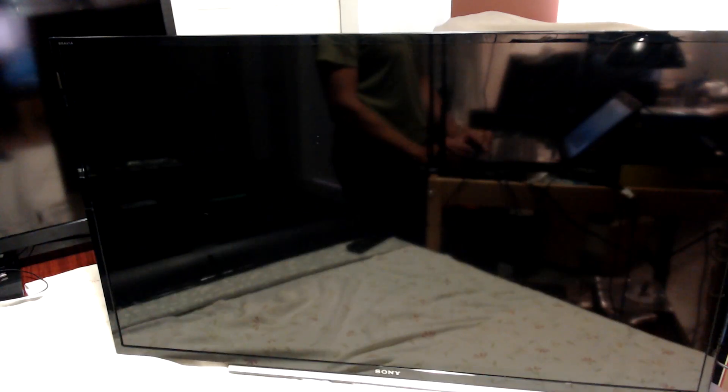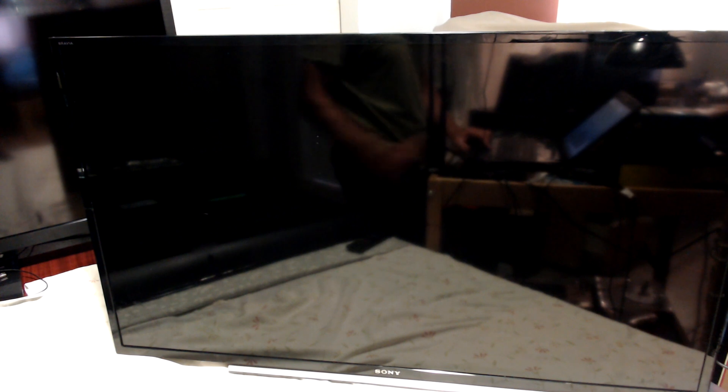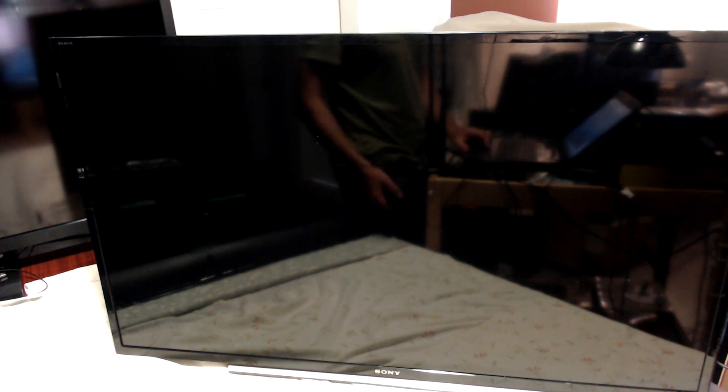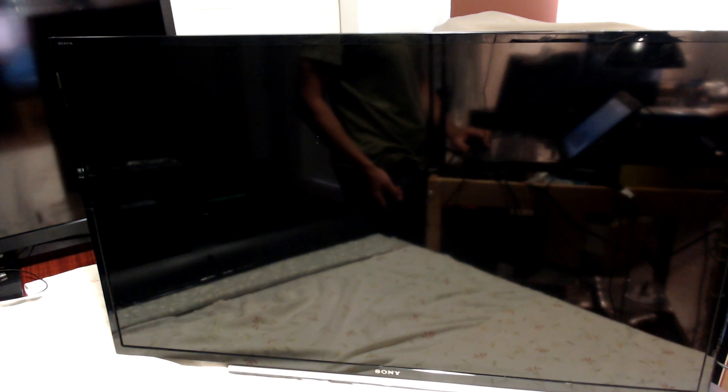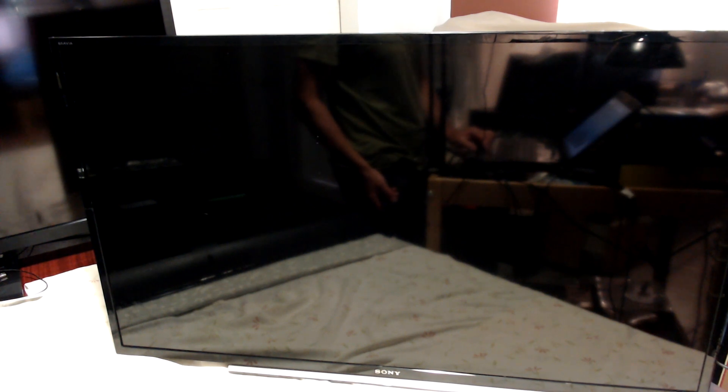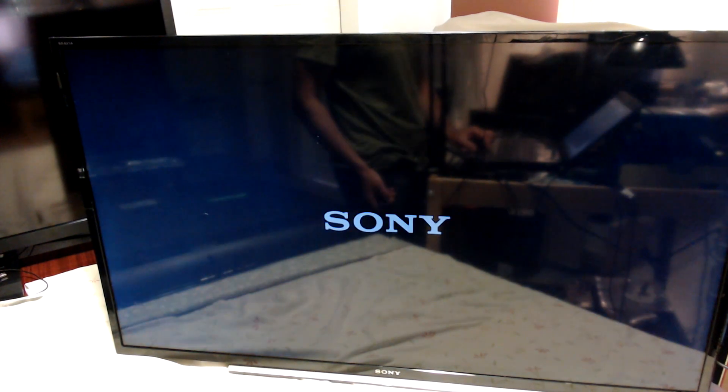So here we turn on the TV and it works just as it's supposed to be.